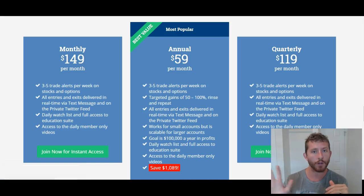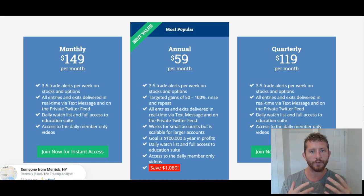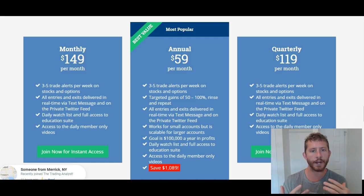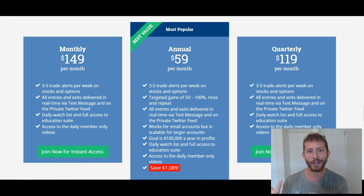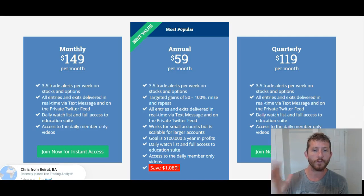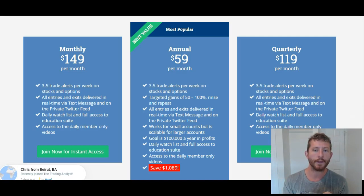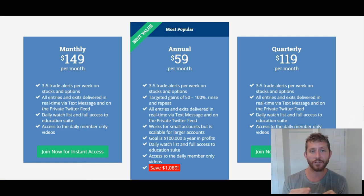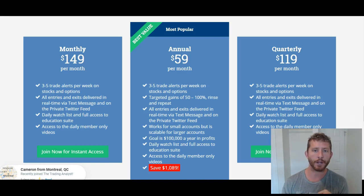I don't want you to miss out if you wait to sign up, because you want to sign up — obviously you're watching this video. If you wait, you're going to have to pay those higher prices. But if you sign up today, you'll pay this lower rate and get instant access to the profitable trading alerts that will make you money in the market.